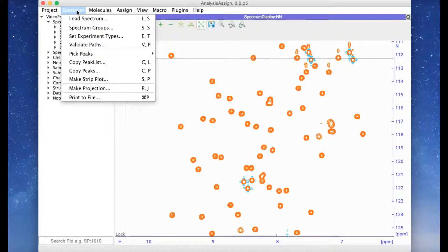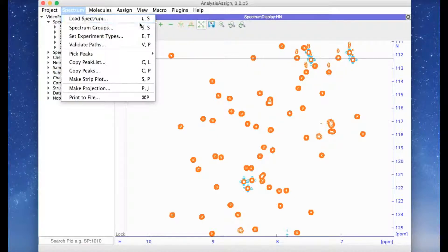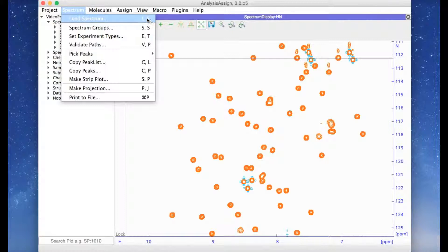Other shortcuts tend to be two-letter shortcuts. The menu items show on the right-hand side what the corresponding shortcut is.